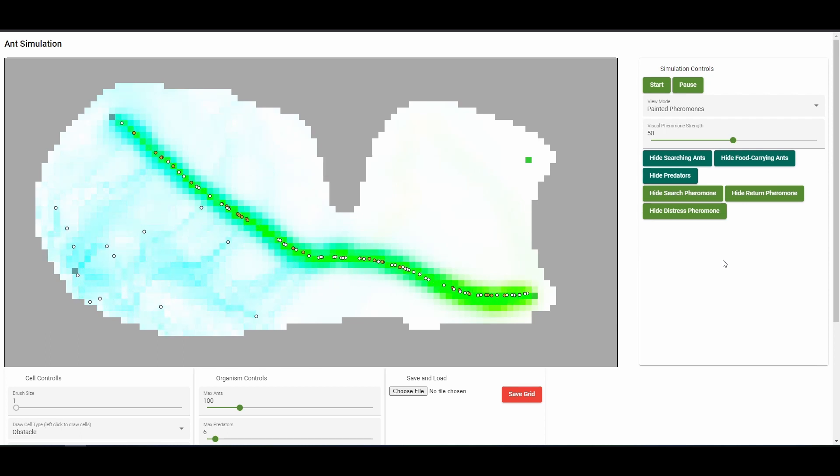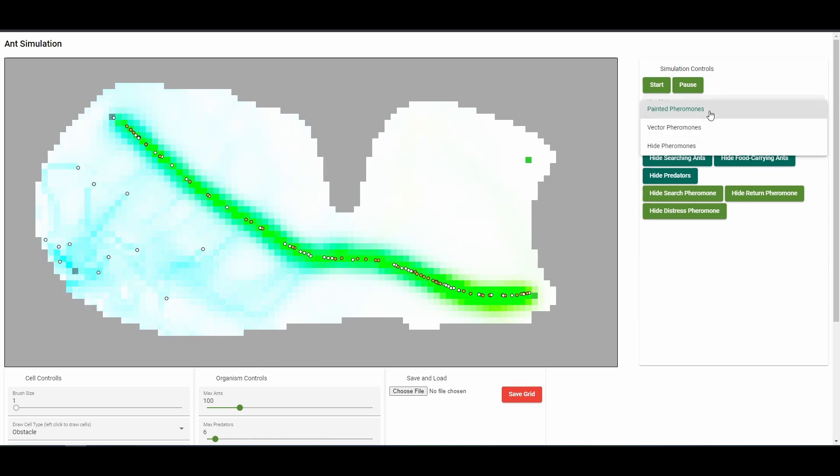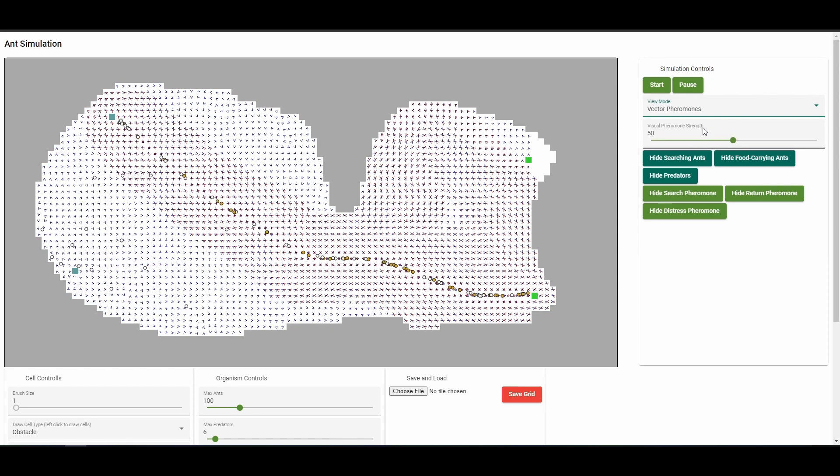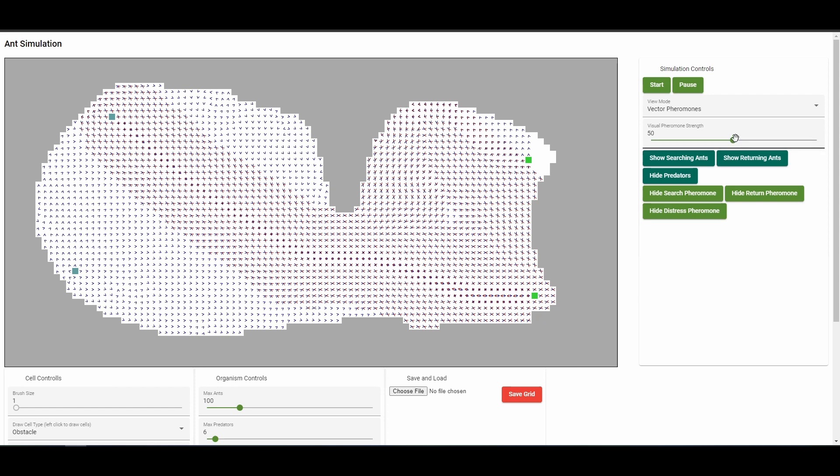The search and return pheromones aren't just numbers, they're actually vectors that have a magnitude and direction. This can be visualized by switching the simulation view mode to vector pheromones.